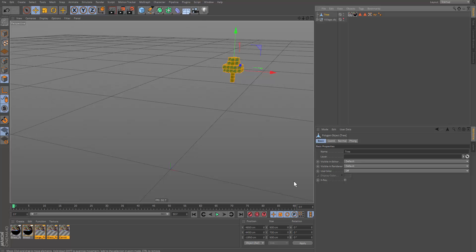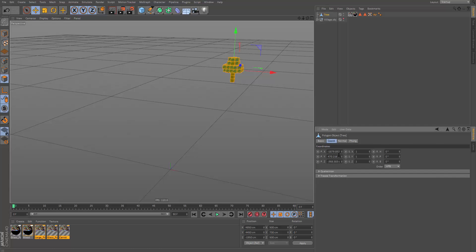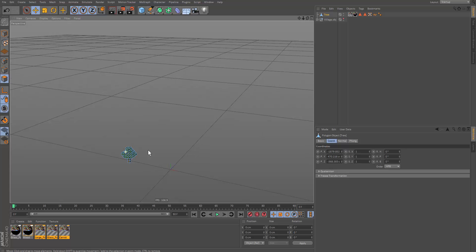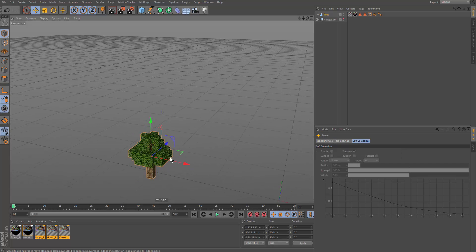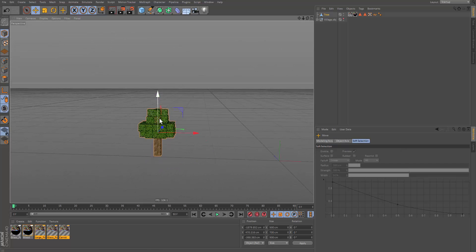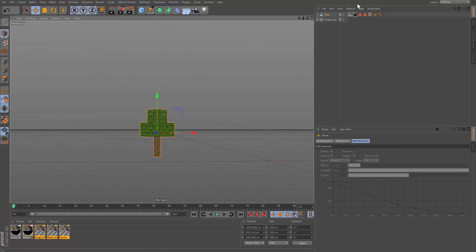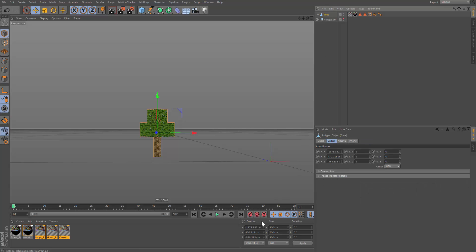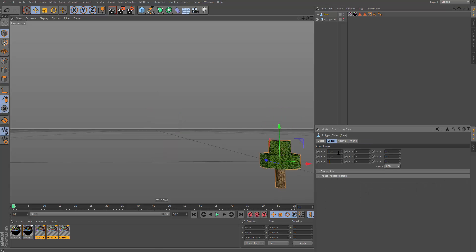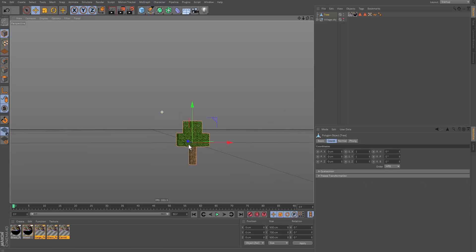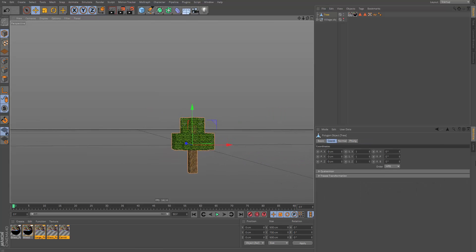And now let's zero out the position in the coordinates plane, this thing over here. Not in the attributes. That won't work. So you need to select this and zero it out here. Zero, zero, zero. Enter. And it shall position it in the middle of the origin. So now let's zero out the position of the object like so in the attributes manager.